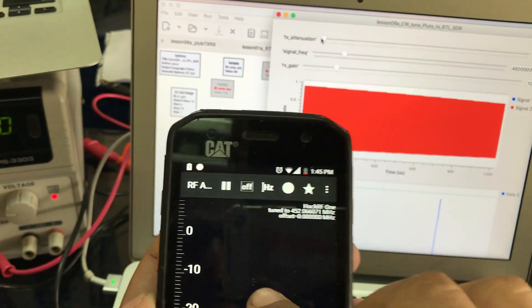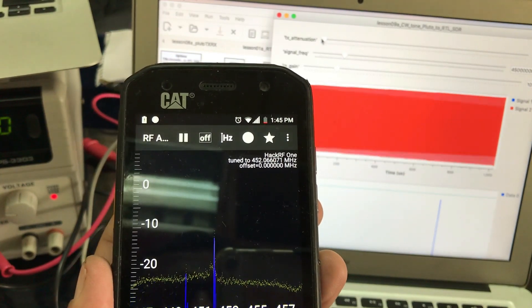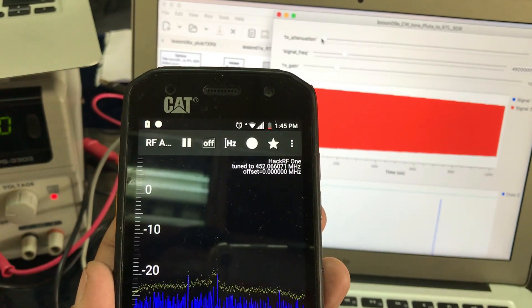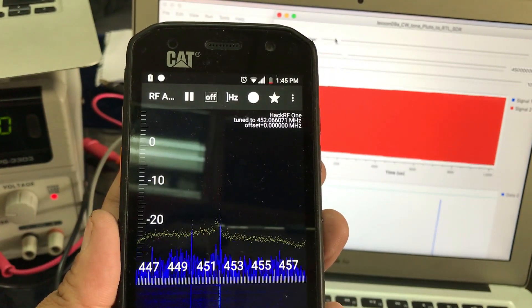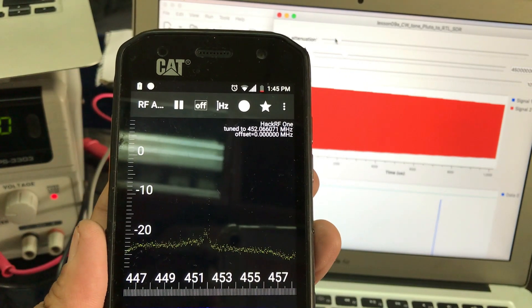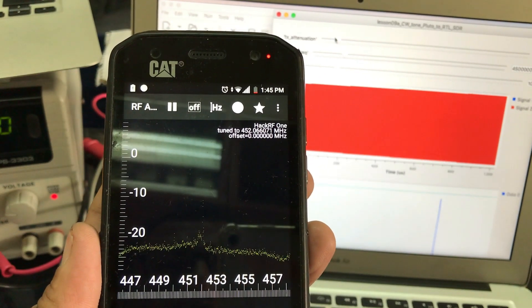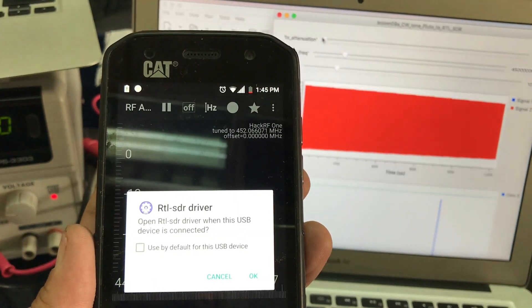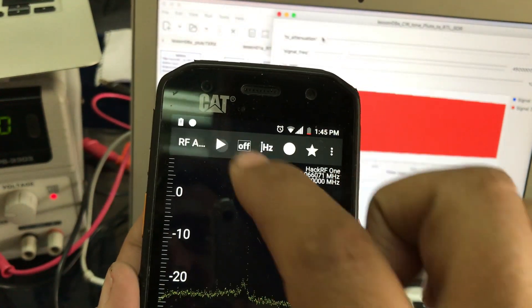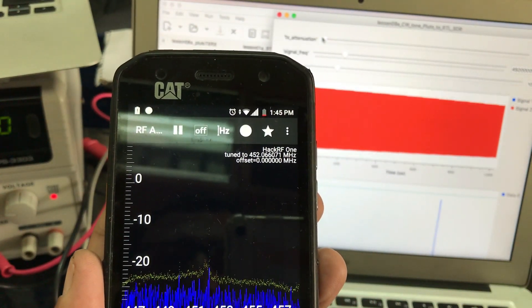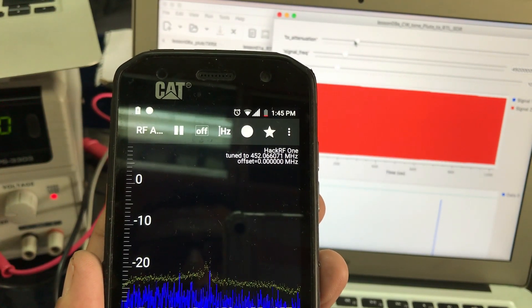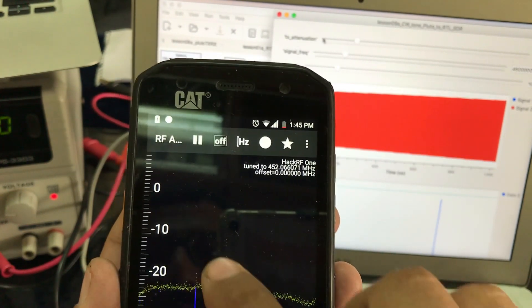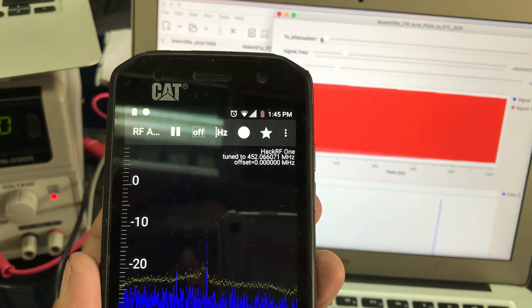Now, when I turn on attenuation on my flow graph, you can see the signal strength going down. This is being controlled by my Adalm Pluto SDR. I can increase or decrease my attenuation. This is without attenuation, and this is with attenuation. As it was peaking at about -10 dB, now we're back.